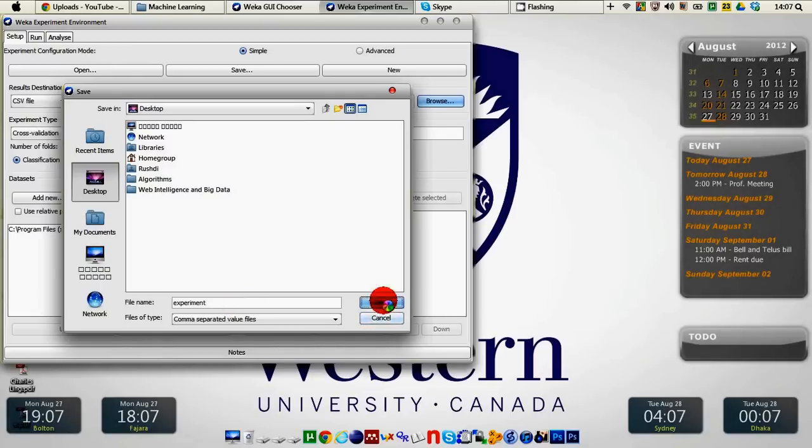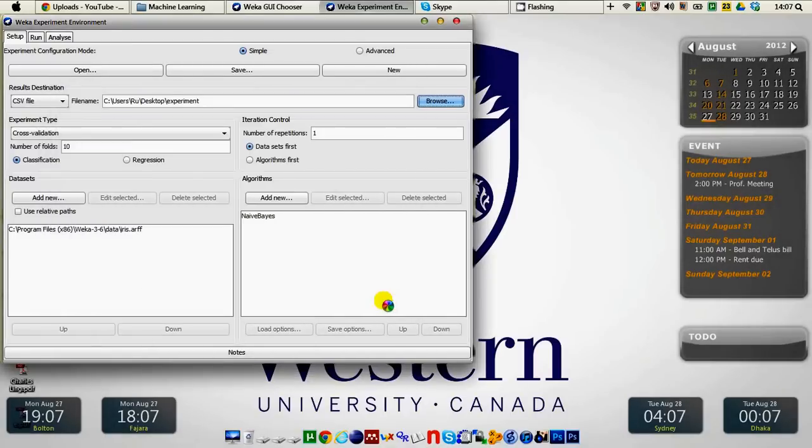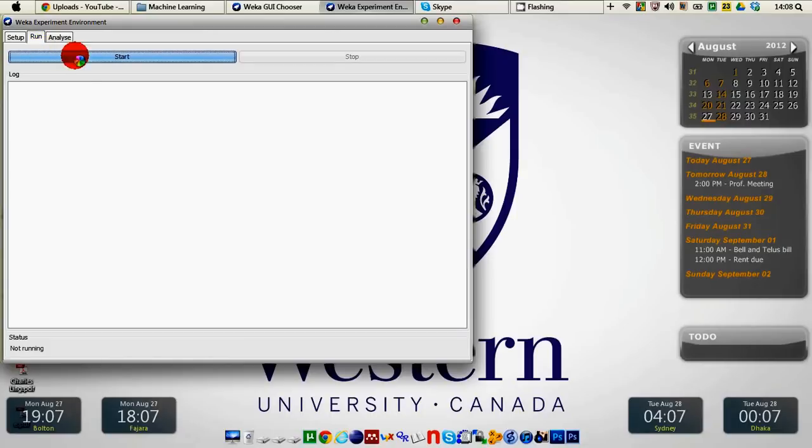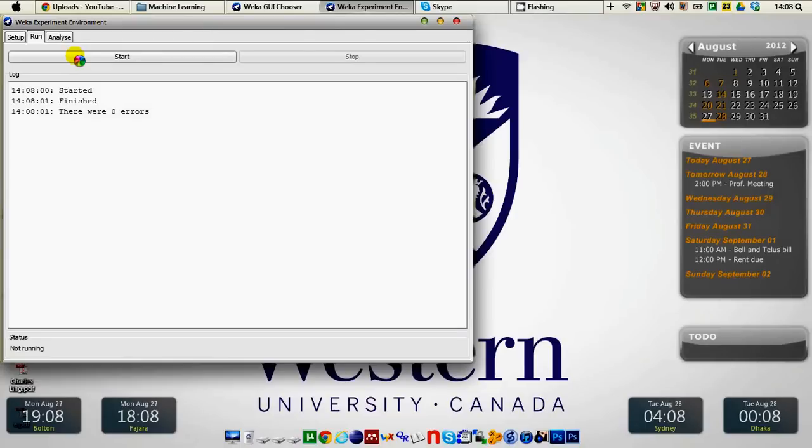Click OK and then we go to the run tab and we have a start button here, we click that. So it started and finished and there was no error.